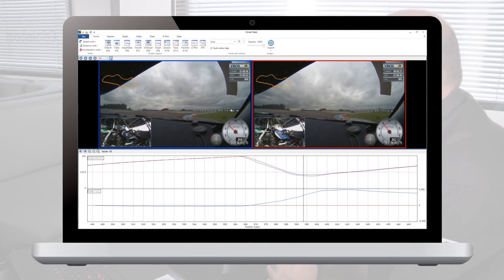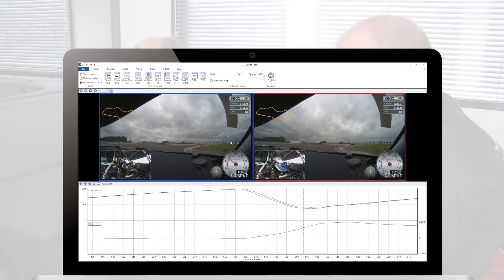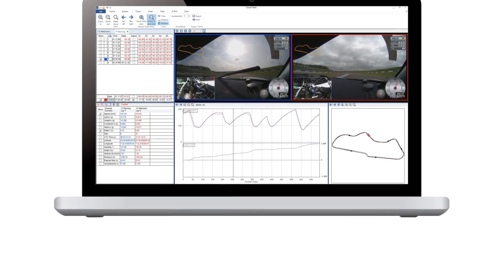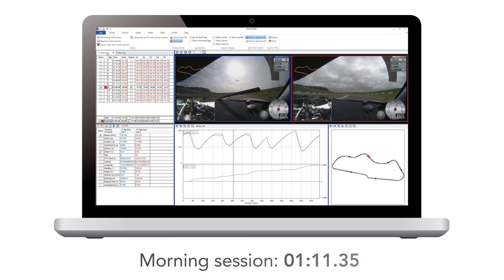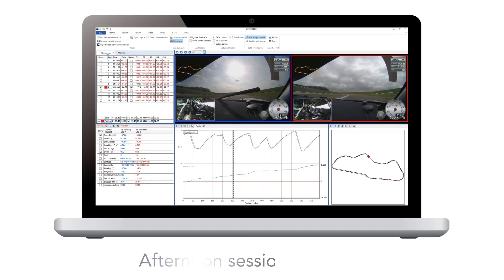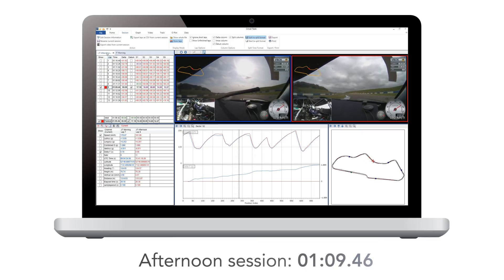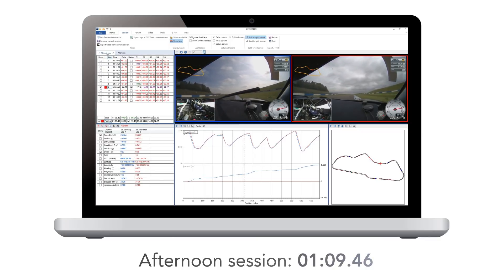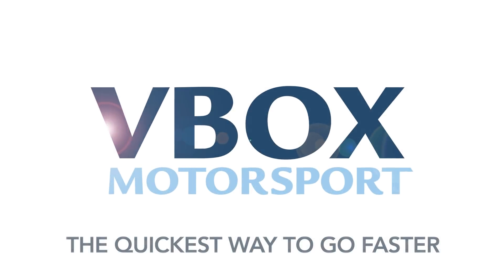By directly comparing his own braking point with Gareth's, Julian realised he could be more aggressive through the S's, braking later and getting on the power earlier, to save himself over half a second per lap. Between the morning and the afternoon sessions, Julian cut nearly two seconds from his lap time, going from a 1 minute 11.35 to a 1 minute 9.46 — a massive saving in such a short space of time, clearly fast-tracked by the use of a VBox HD2 and CircuitTools data analysis software: the quickest way to go faster.